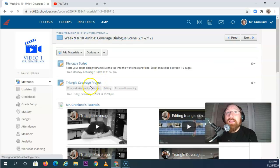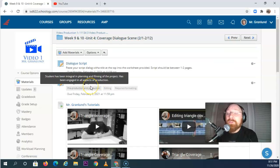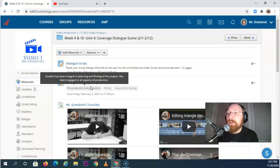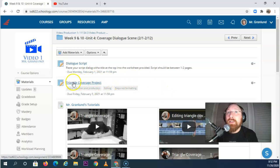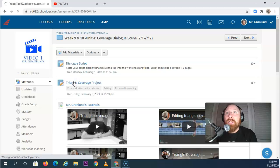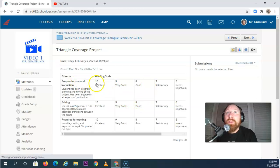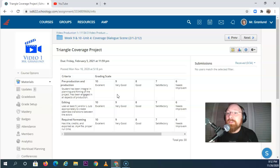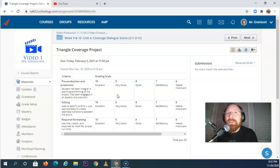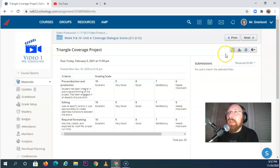And then after you find that dialogue script, you're going to engage in creating your triangle coverage project. This is where you're going to take your movie, speak the lines, record it several times, edit it together using your amazing editing skills that you learned in Unit 2, and submit that movie here.